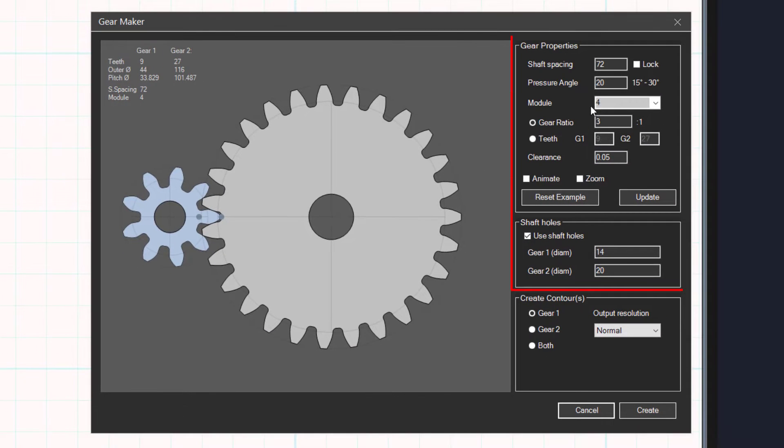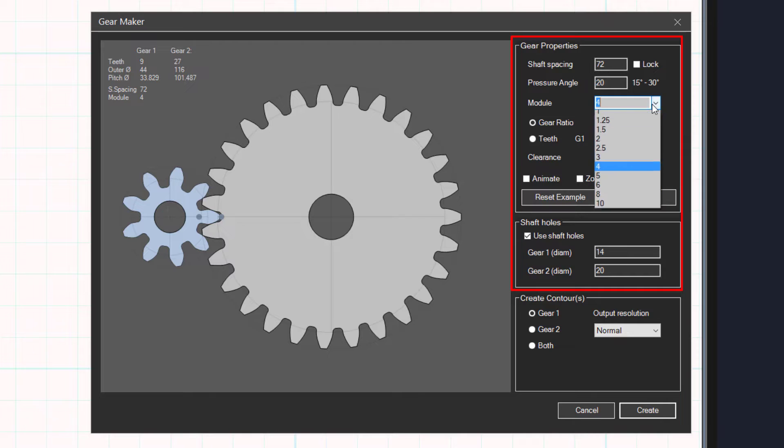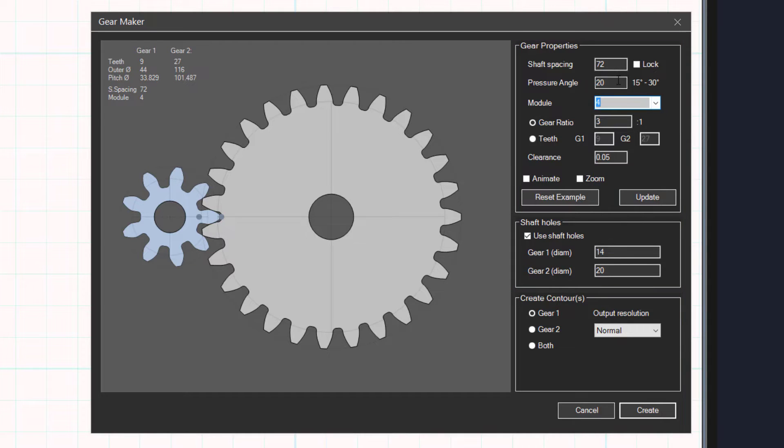Customize your gears by entering data such as shaft spacing, number of teeth, etc. You can read about these properties in the online help.